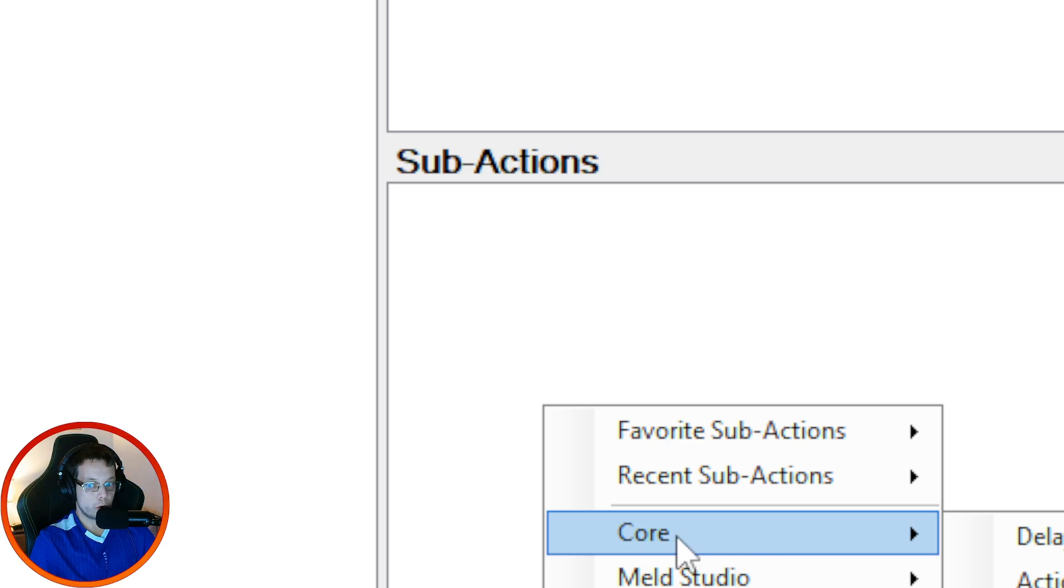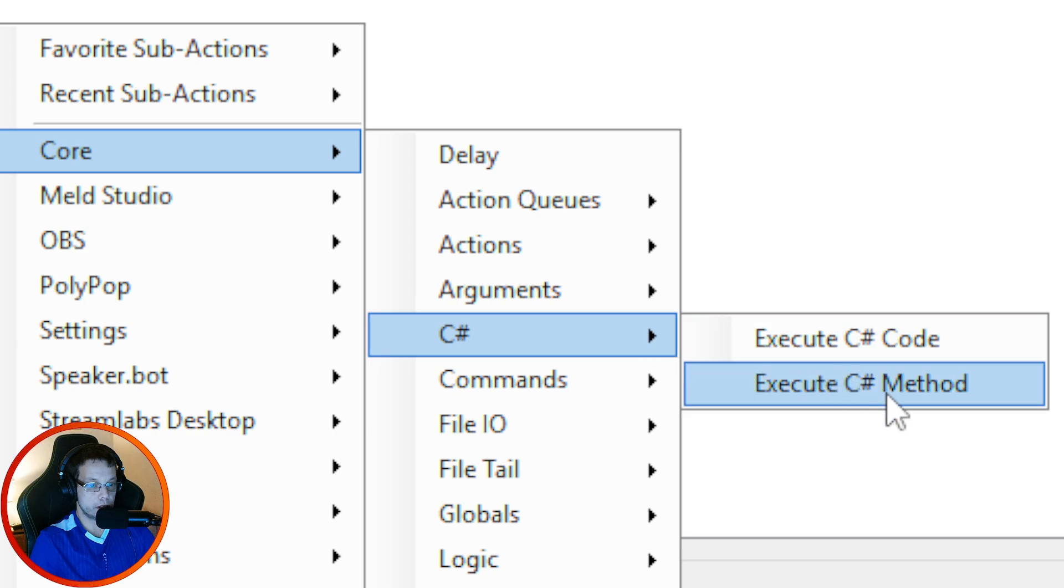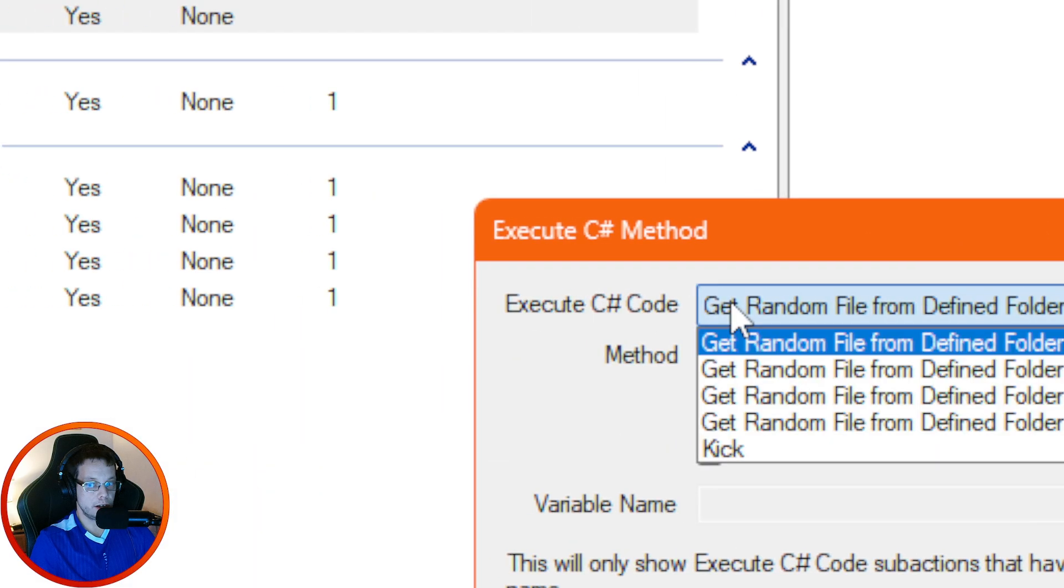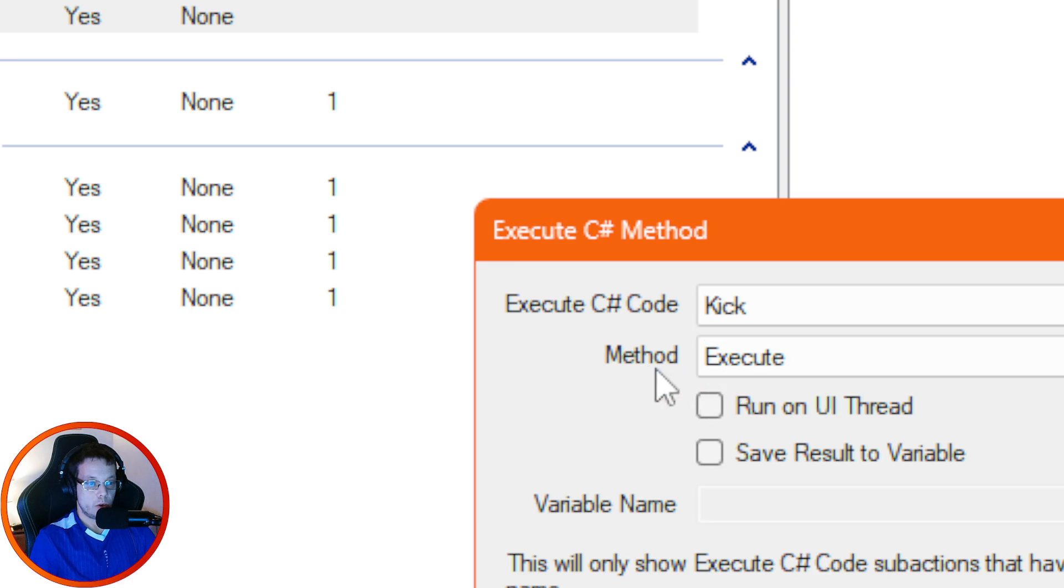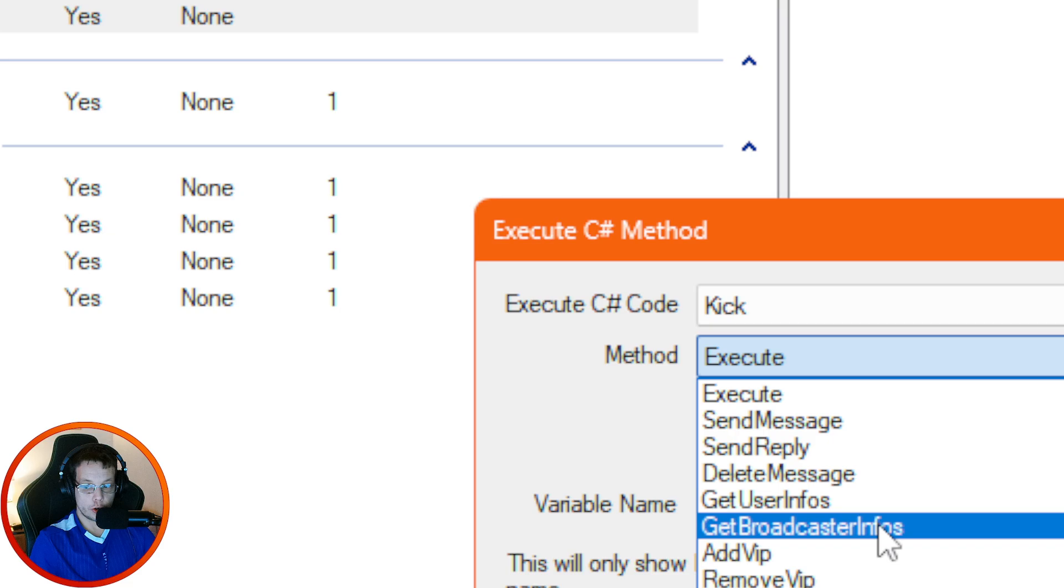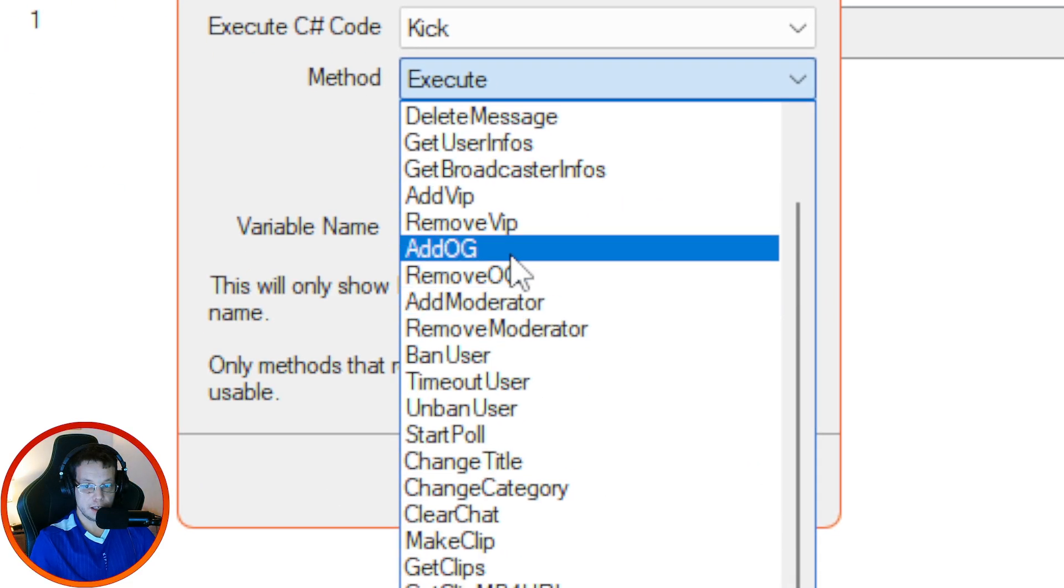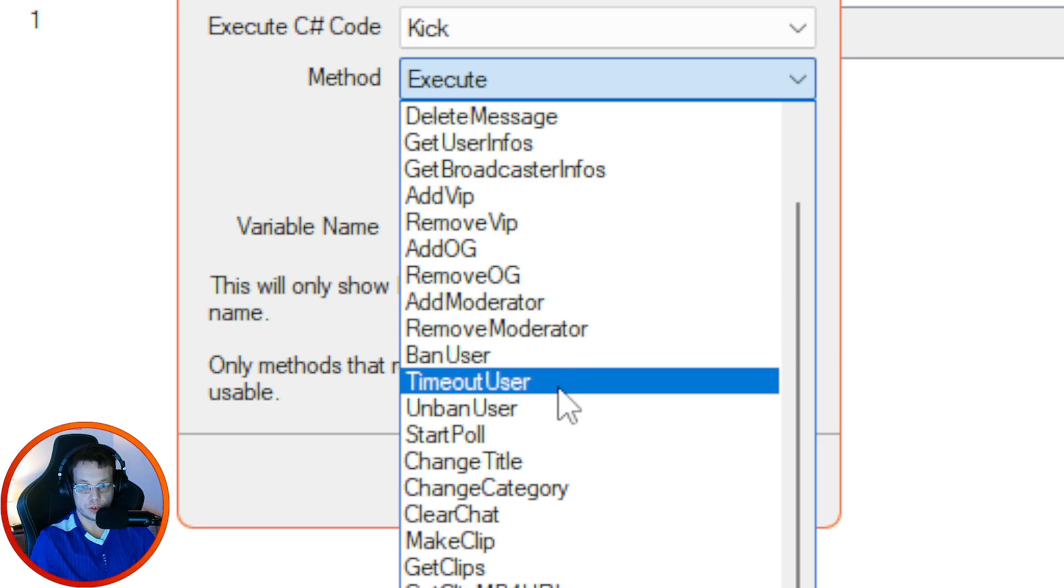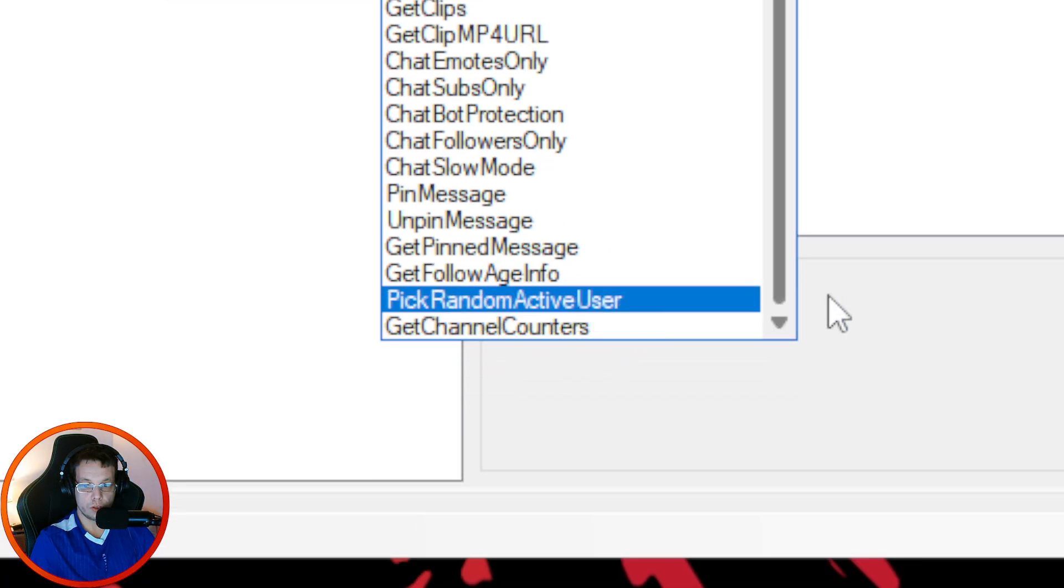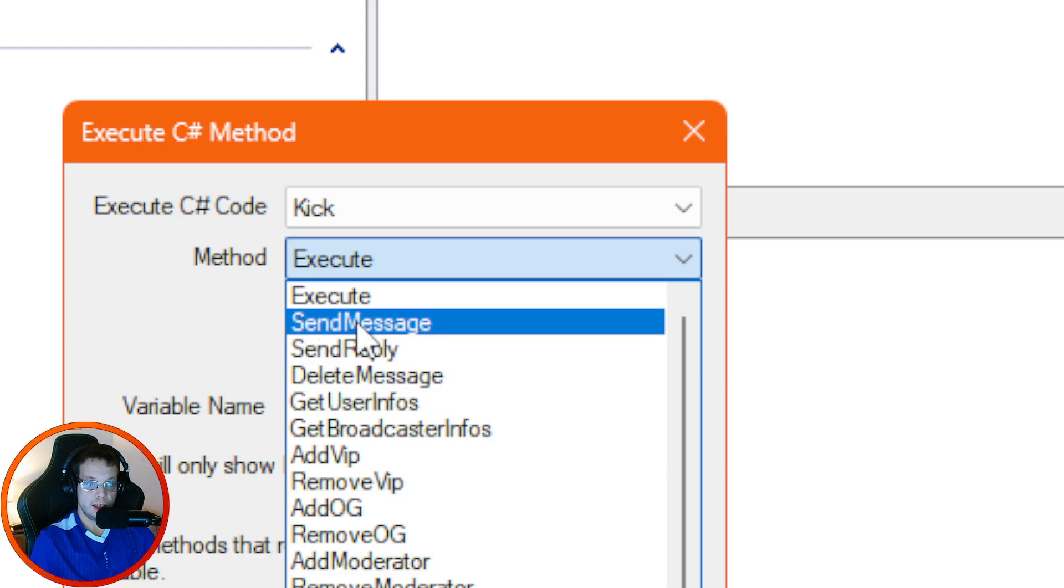Now in order to do sub-actions for Kick, you basically have to right-click, go under Core, go to the C, and then you want to click on Execute C Method. When you do that, under this one right here, click on it and look for the Kick. Now method, you'll see that you can send message, send reply, delete, get information, user information who triggered the alert, get your information, VIP, remove VIP, OG, add mods, ban users, timeout, get clips - basically you can do all this.